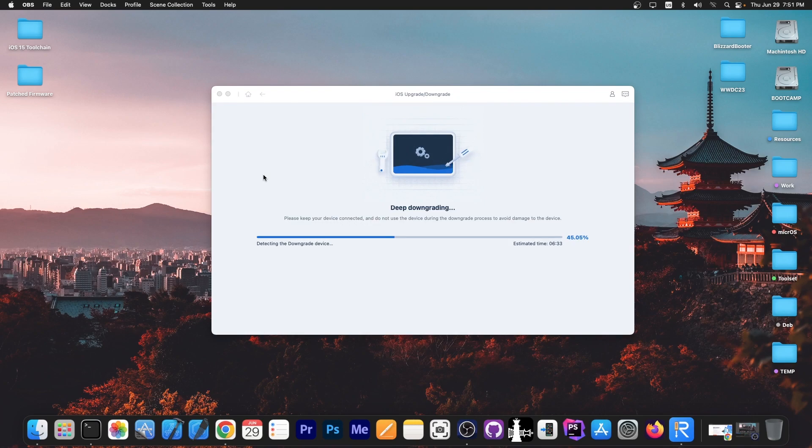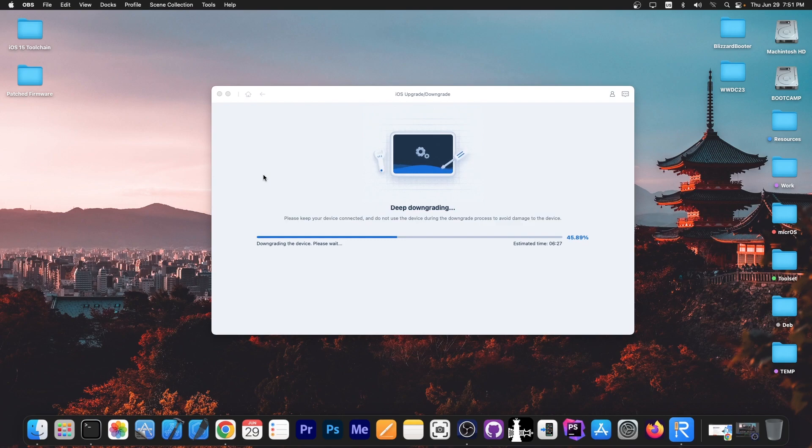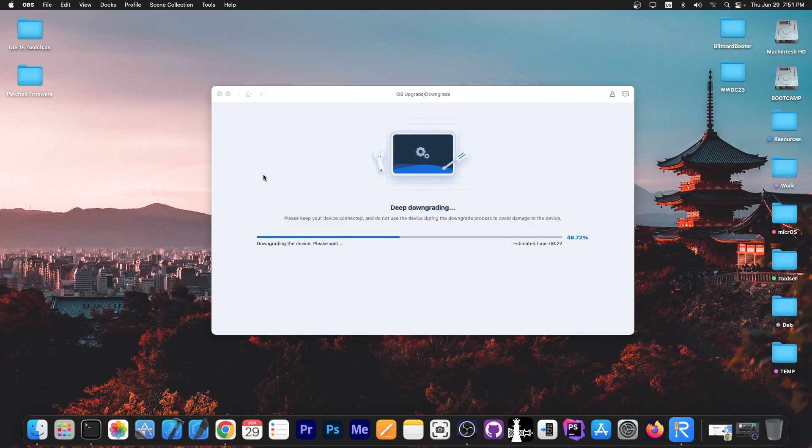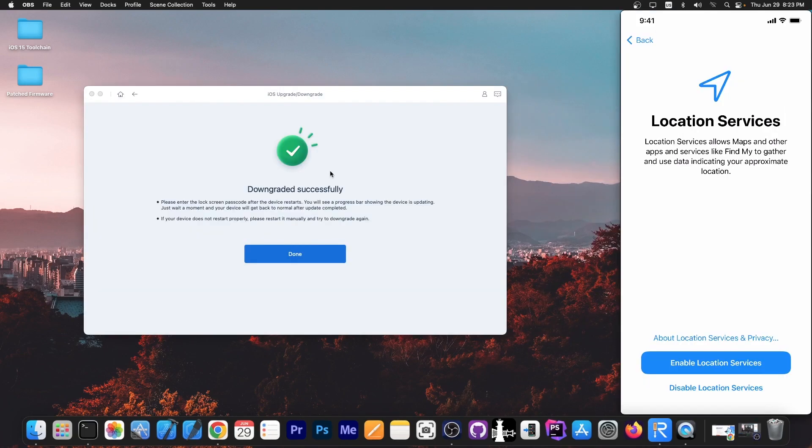Just wait for the program to finish. It says downgrading the device, please wait. At this point the whole downgrade will start, and you'll see a progress bar increasing on the phone as well. Just wait for it to complete and wait for your phone to reboot.